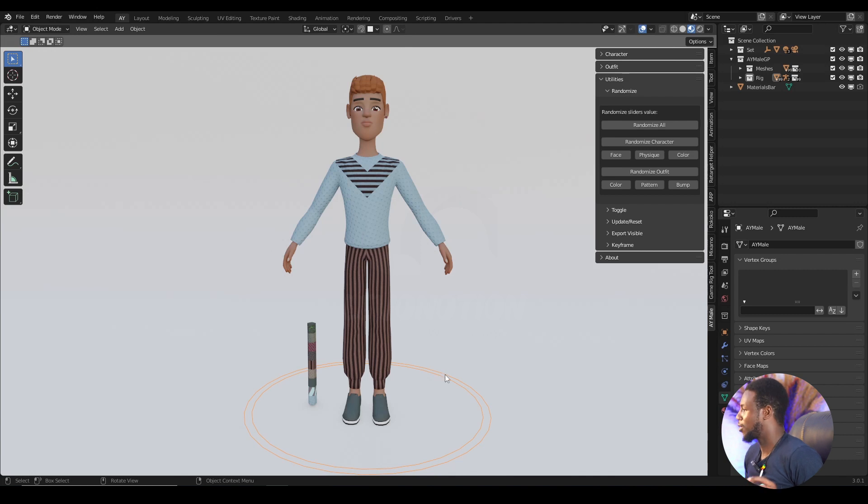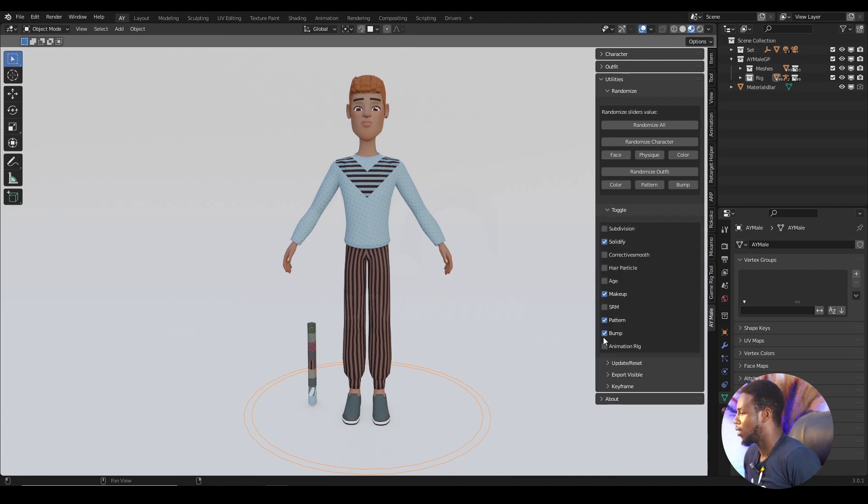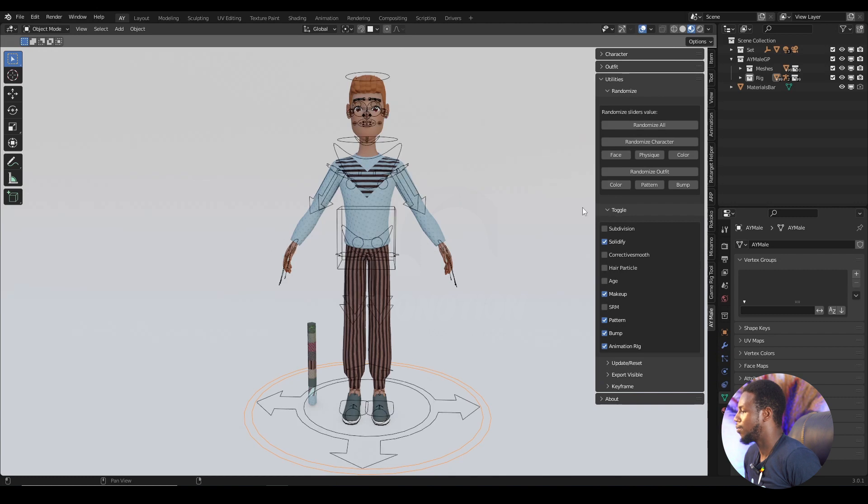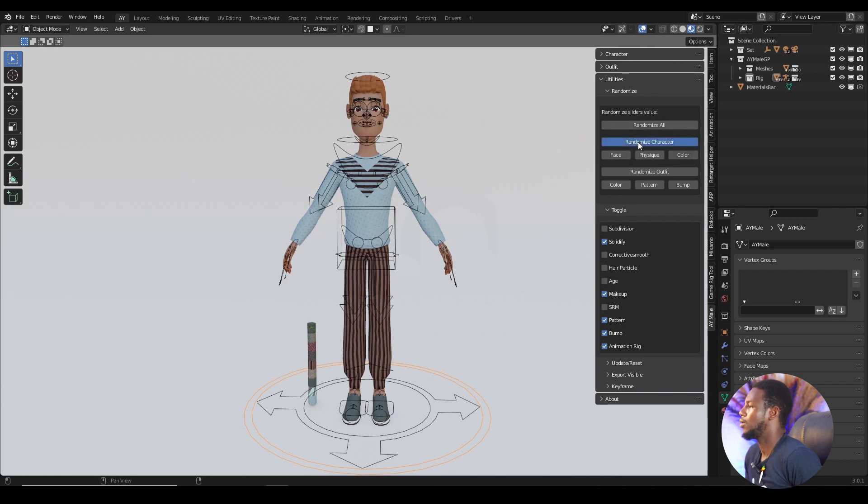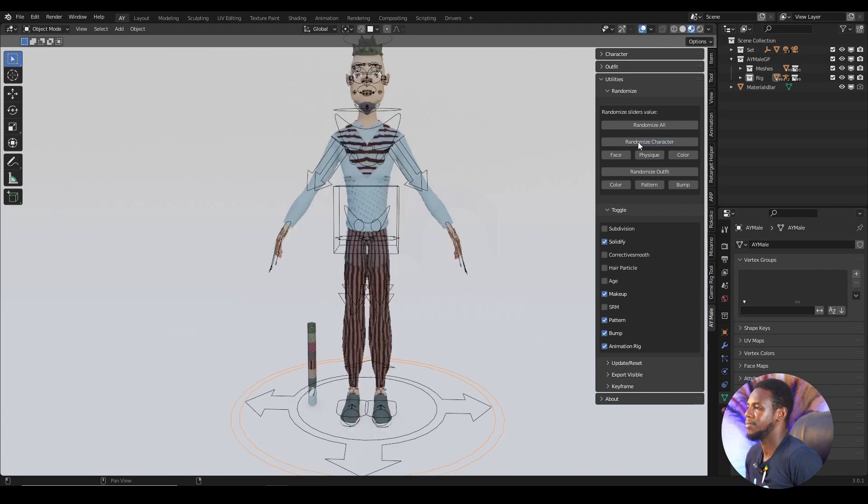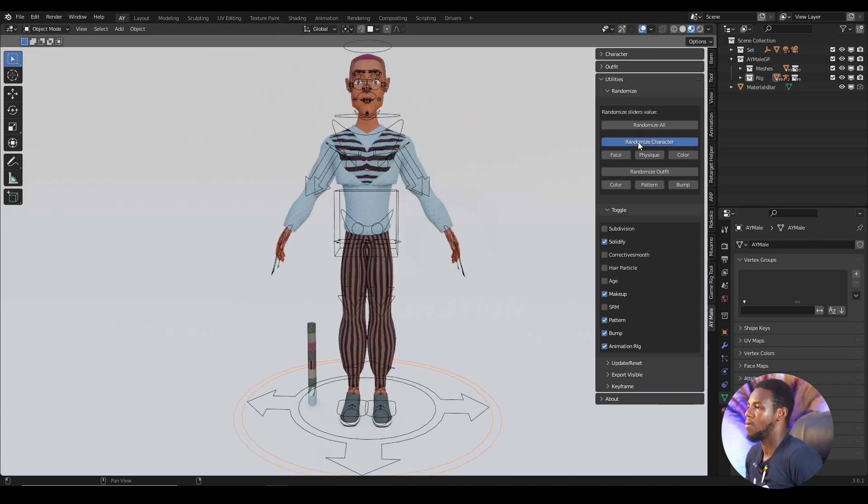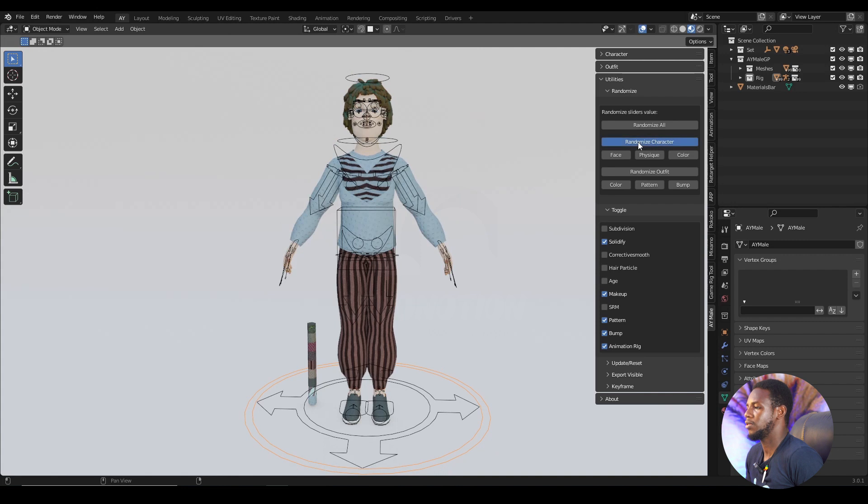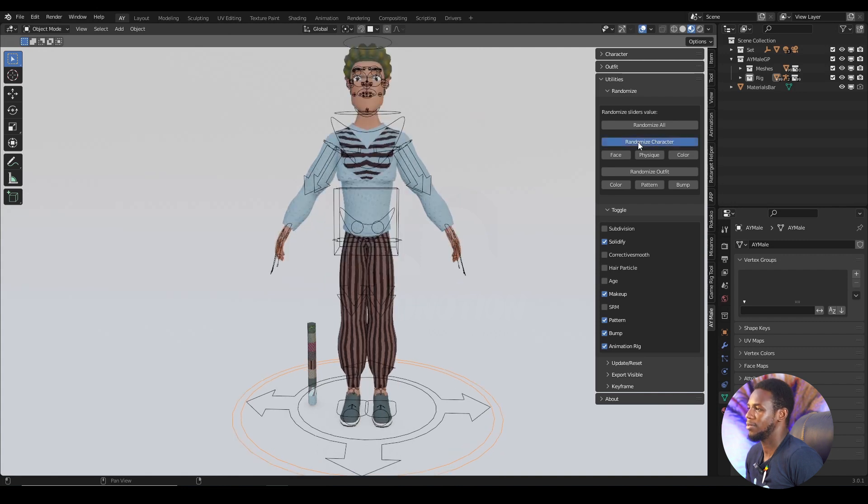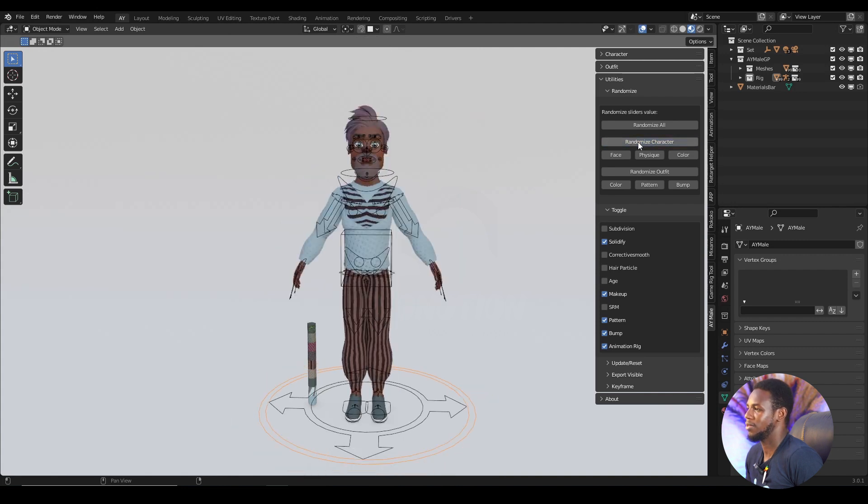So you can get your character in different ways, but for me, I want to play around and get something cool. Let's see. I think I like this guy.